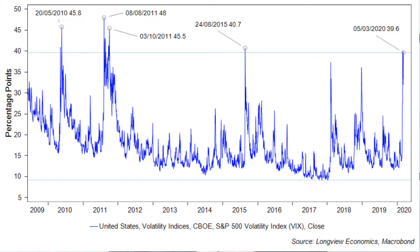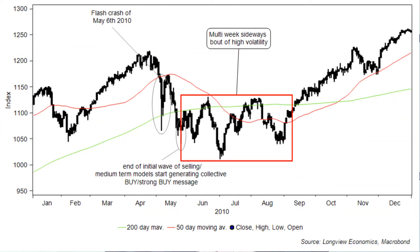The VIX closed last night just shy of 40%, which was a level it reached in August 2015 and a level it surpassed in those two phases of the euro crisis. What's intriguing about the euro crisis is that after the initial sharp wave of selling over a couple of weeks, the market then moves sideways in a very choppy, high-volatility environment for a couple of months.